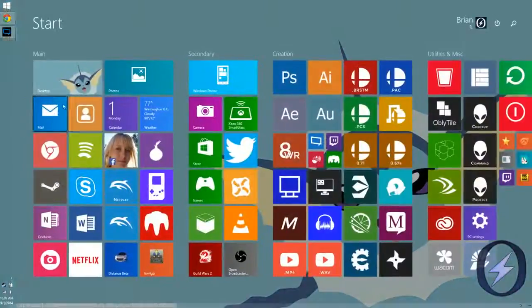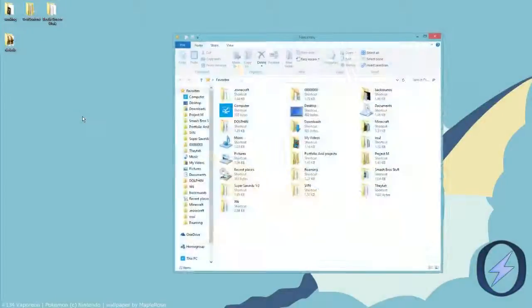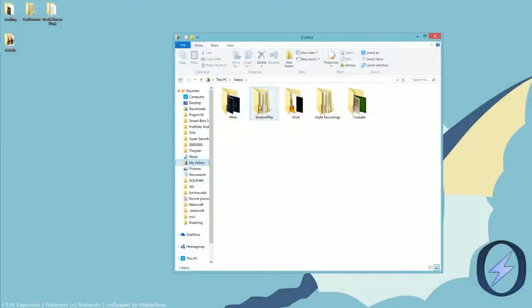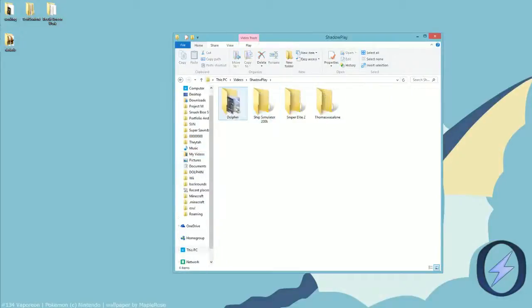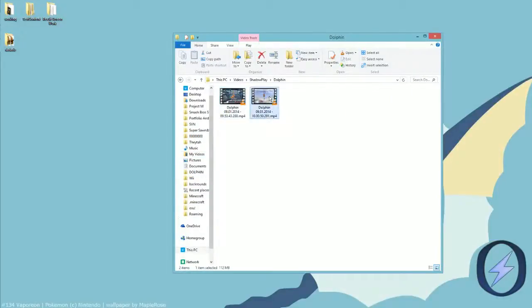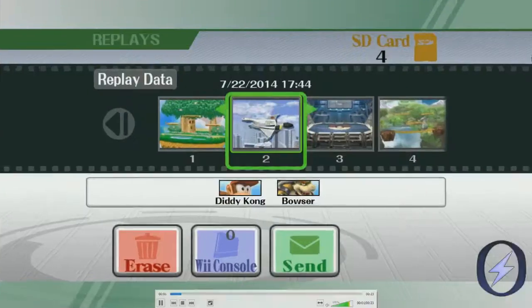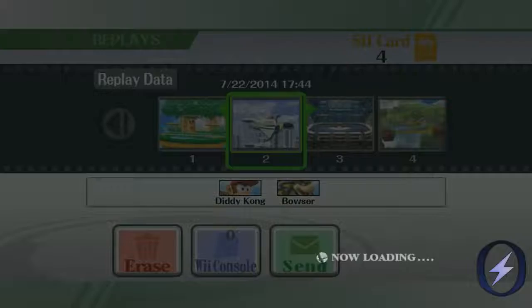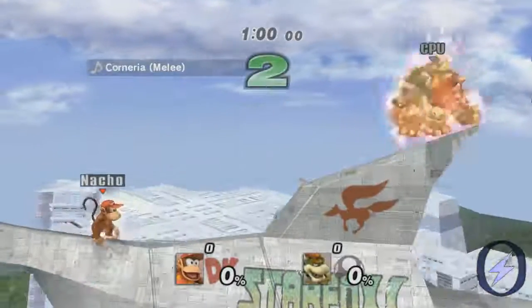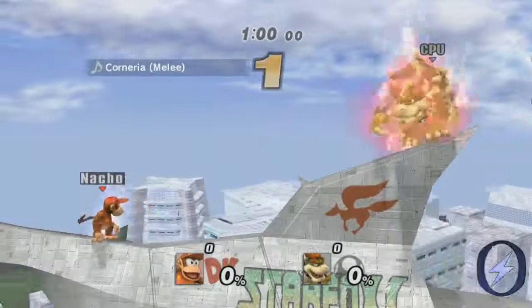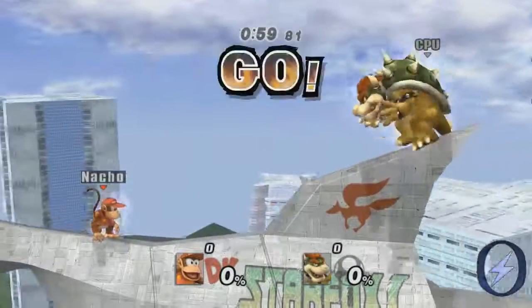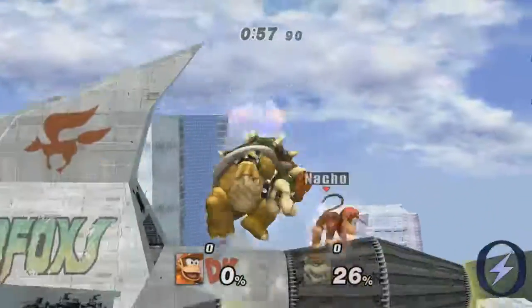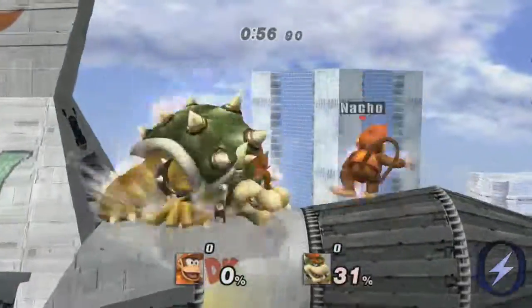And then once that's done, you can go to your videos, ShadowPlay, and then Dolphin. Here's the file, let's check it out. And it's 1080p native, and it's running at 60fps.